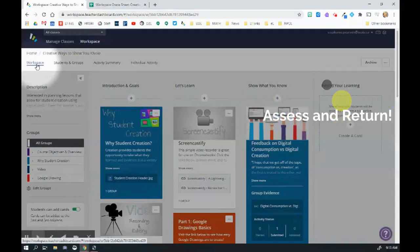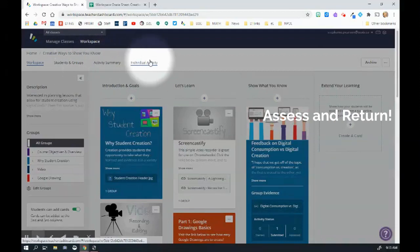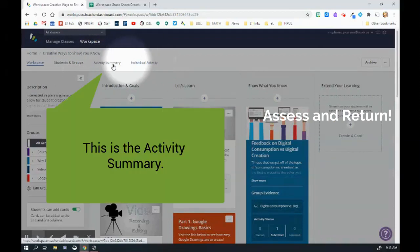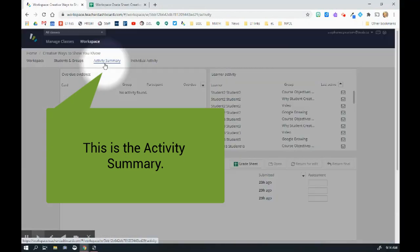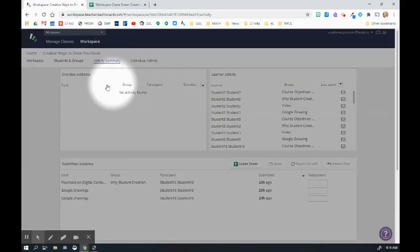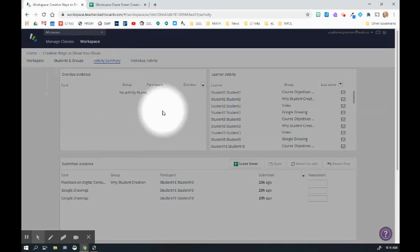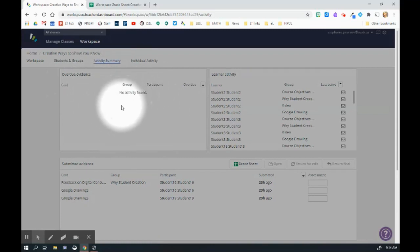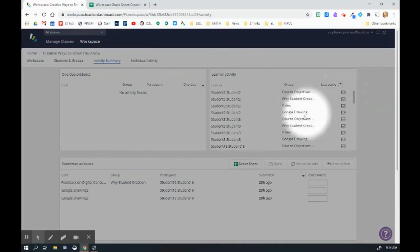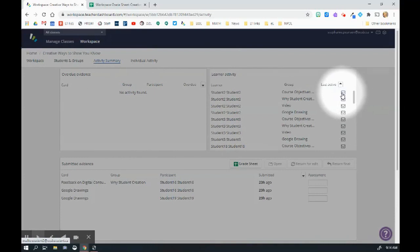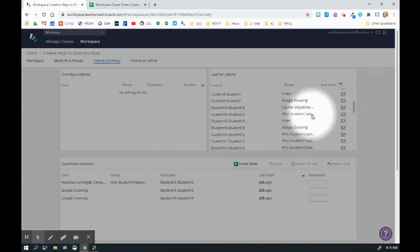We love workspace because it also allows us to view a few different things about how our students are doing as they're working through the workspace. So I'm going to click up here to activity summary. You'll notice that it will tell me what evidence is overdue, who has not met some of the due dates that are connected to the third column. It also tells me when they were last active. And then it also gives me an option to email them if I'm concerned they haven't actually done that activity.